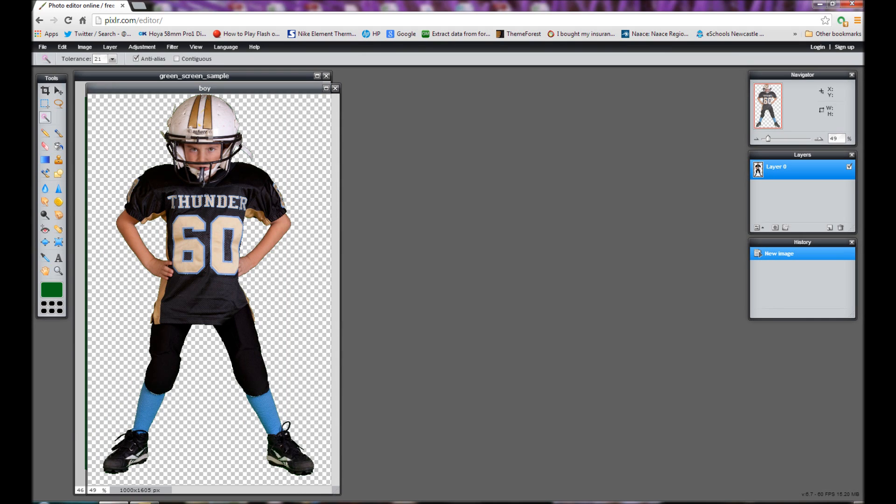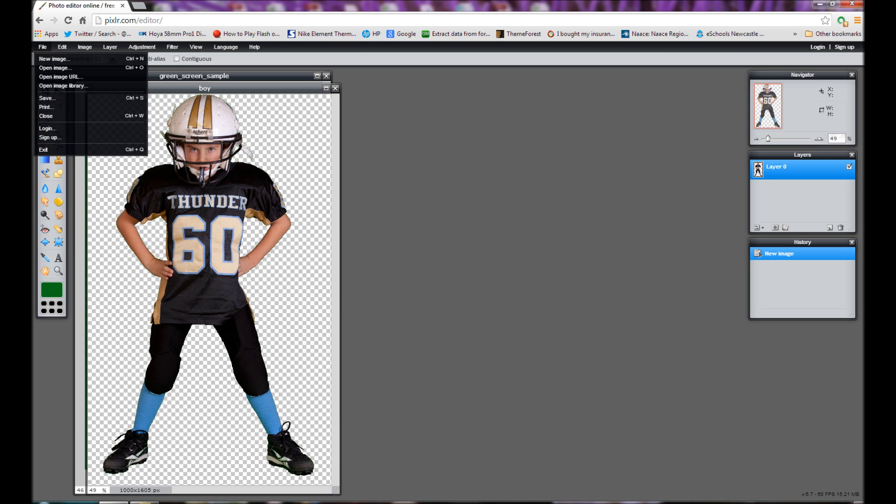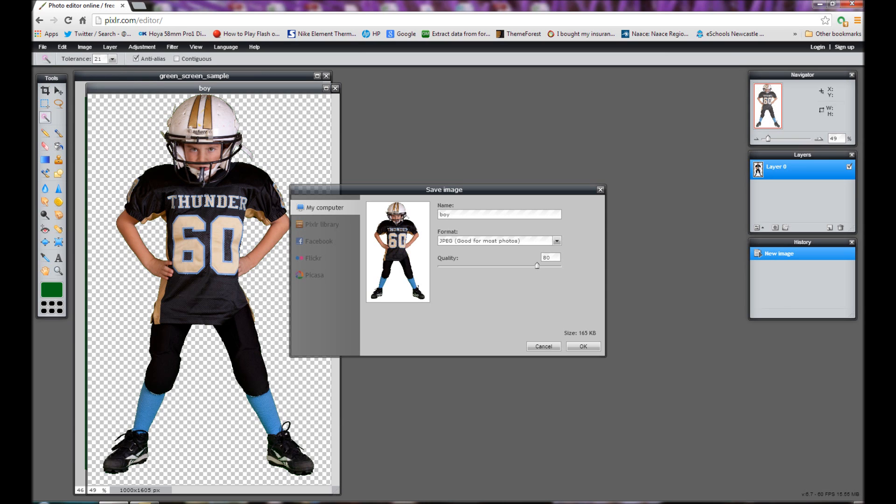So what we have here is we now have the boy with the checker in the background which shows it's transparent. And what we can now do is save this as an image. So we go to file and we go to save.